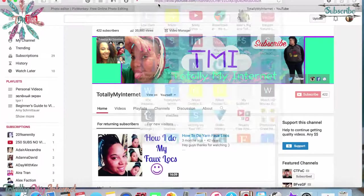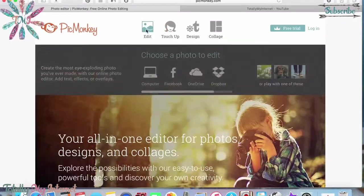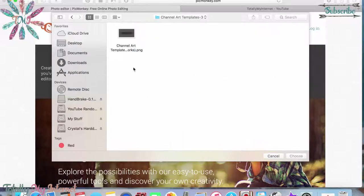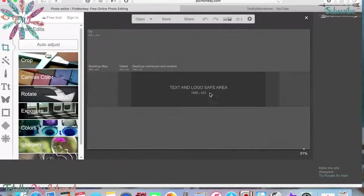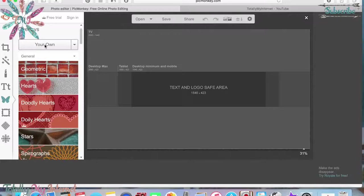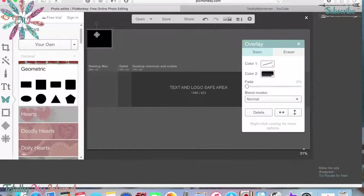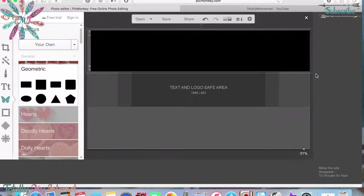Go over to PicMonkey, click 'Edit,' and upload that template PNG you just downloaded. I'll go to channel art, click on it, and choose to open it. This is how it's going to look. Now go to the left side, click the overlay symbol — the little butterflies — go to Geometrics, click the rectangle, and bring it up to the corner, dragging it to cover the top rectangle area.